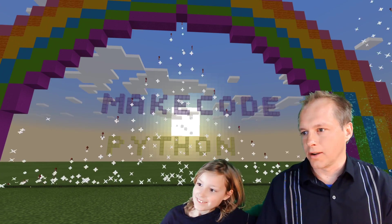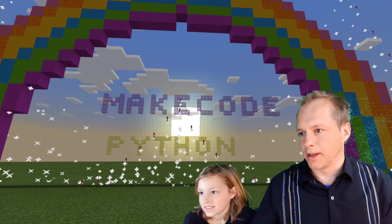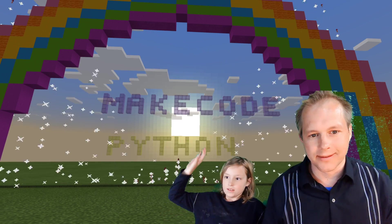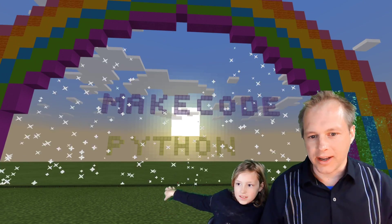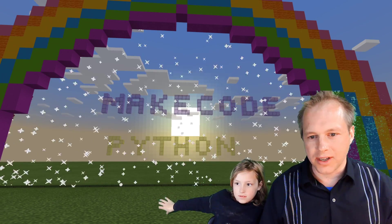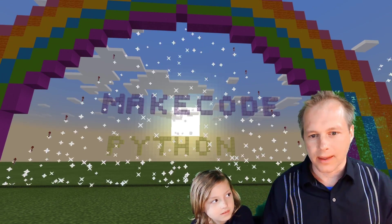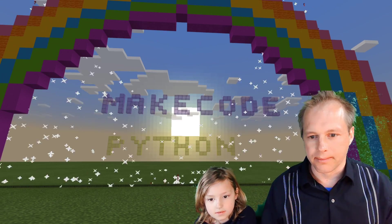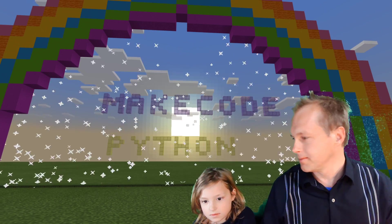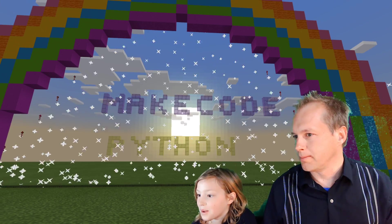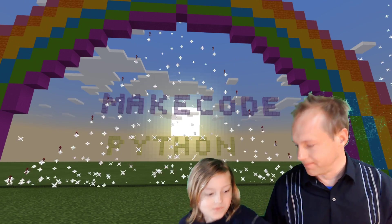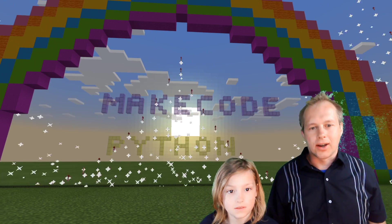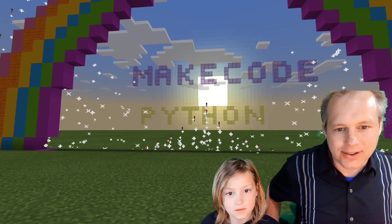Welcome everybody to this MakeCode Python coding activity in Minecraft Education Edition. My name is Peli, I work for MakeCode in Microsoft, and Nell is our Pythonista.